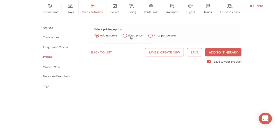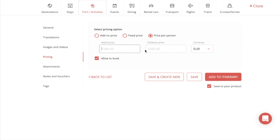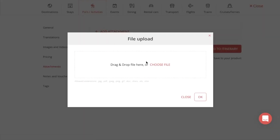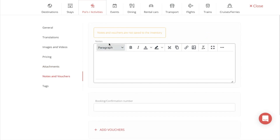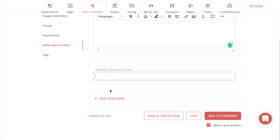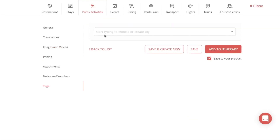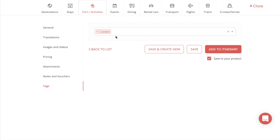For pricing, we have different options: you can add no price at all, a set price for the content, and you can manage the currency and allow to book. We also offer a price per person if it's individually-based. For attachments, you can add attachments affiliated with the content, with the allowed file extensions listed below. You can also add notes for the content — specific notes for your customers, booking confirmation numbers, as well as vouchers. To easily filter your content, you can also add tags so it's easier to find later on.